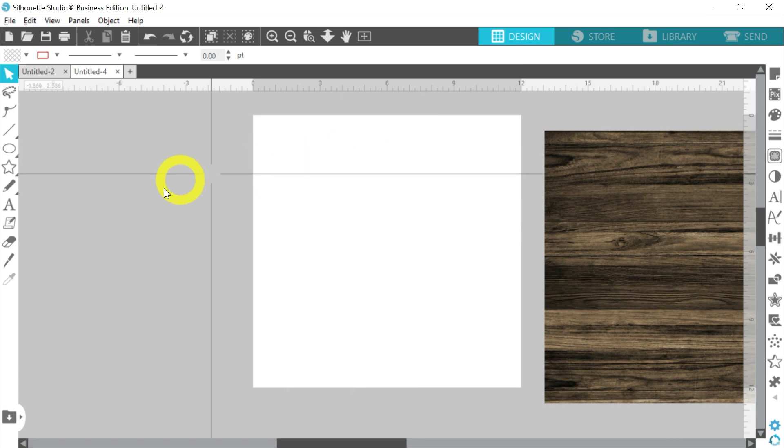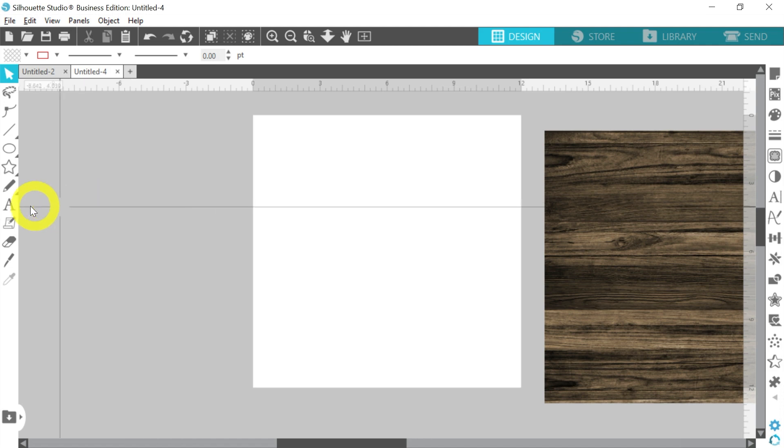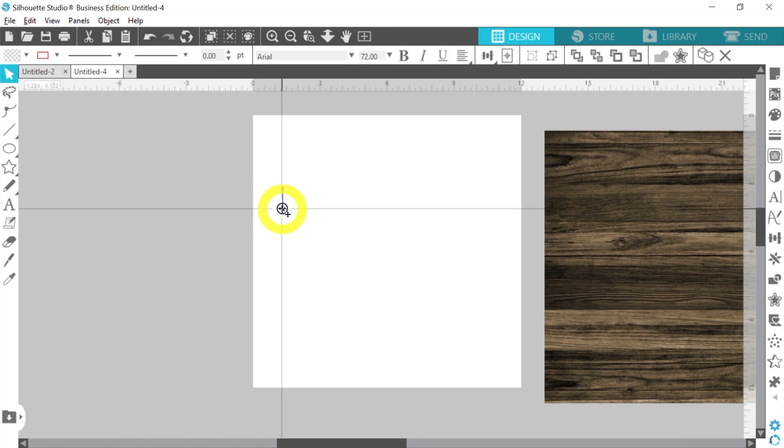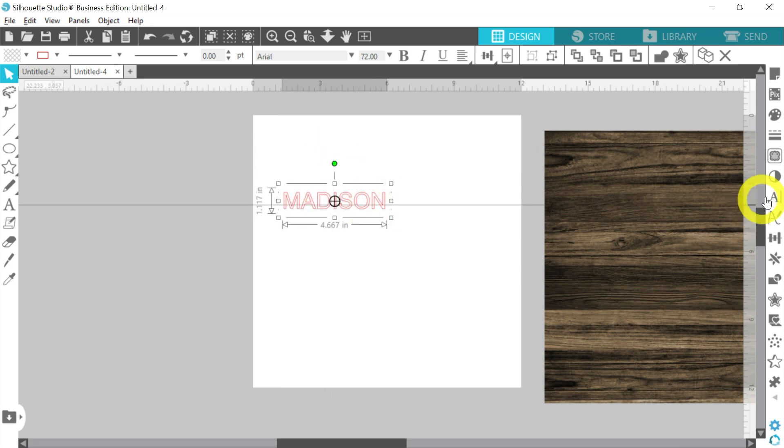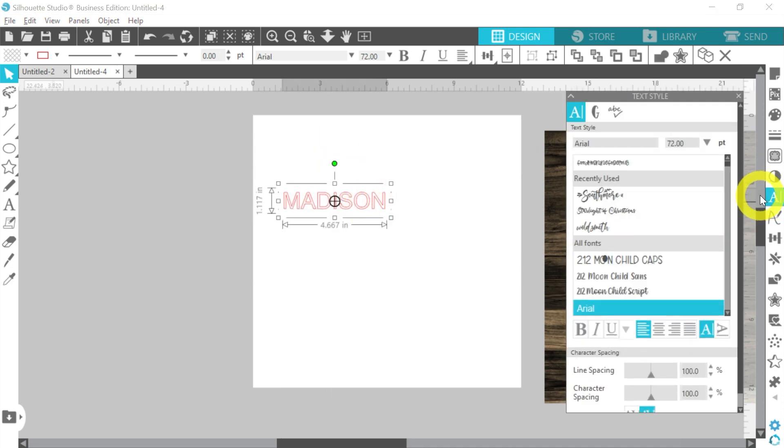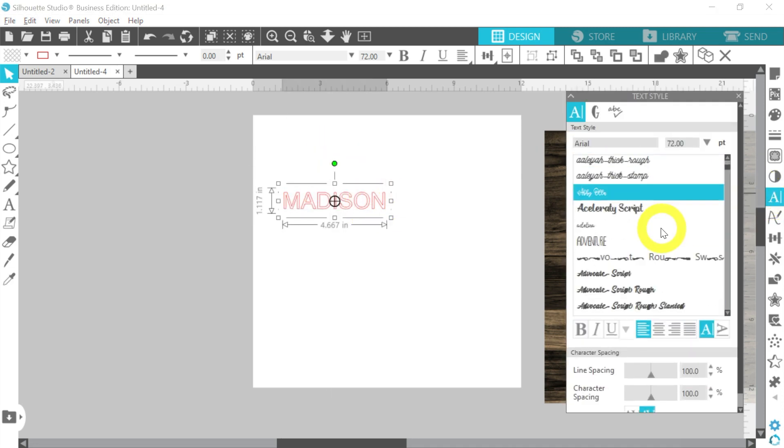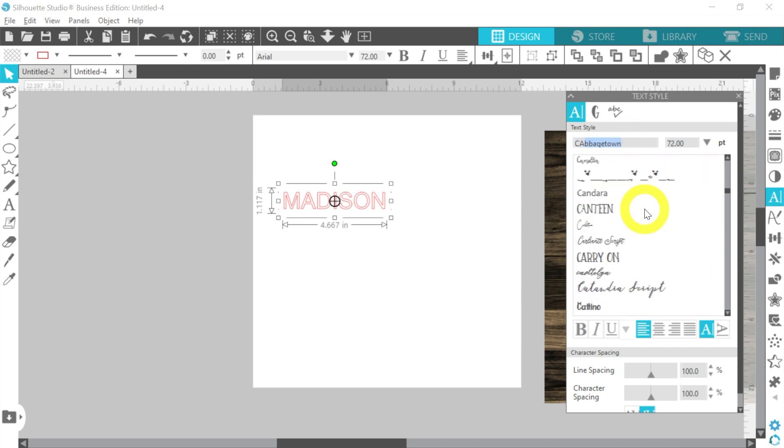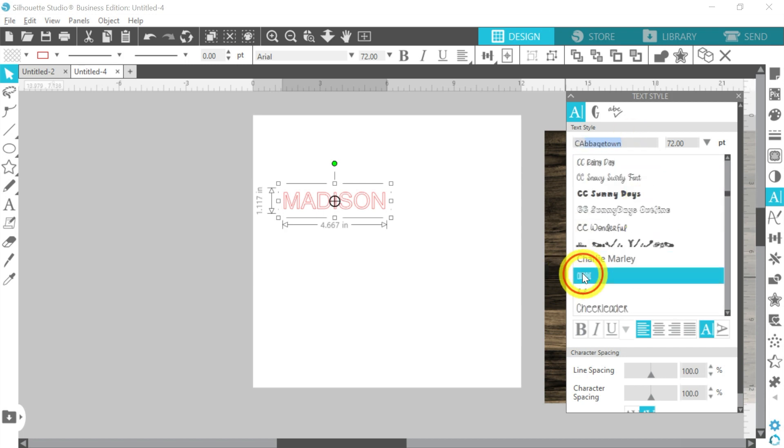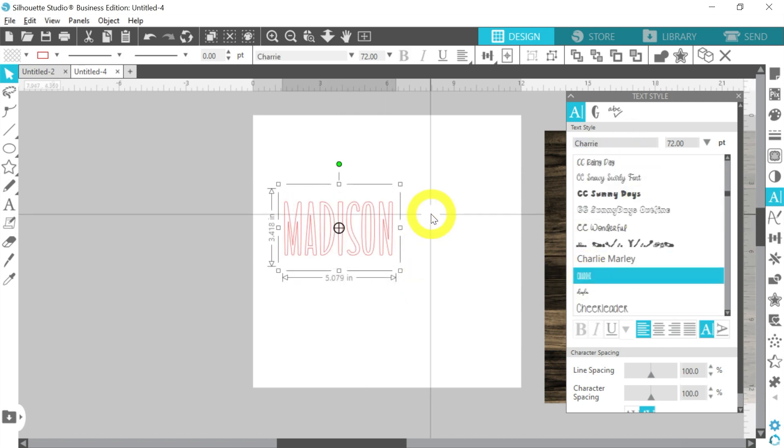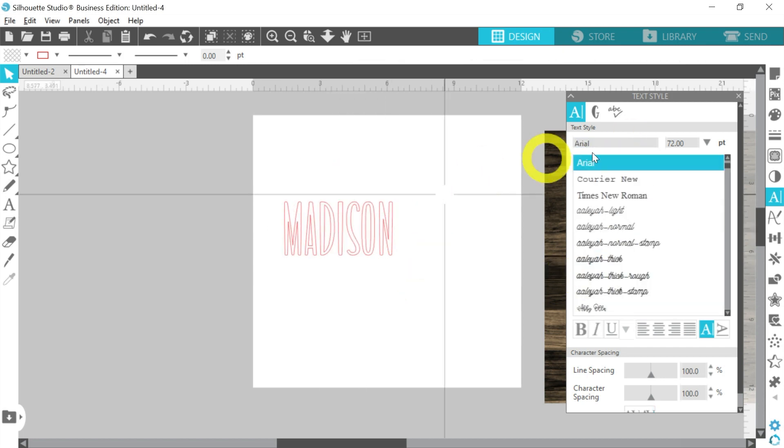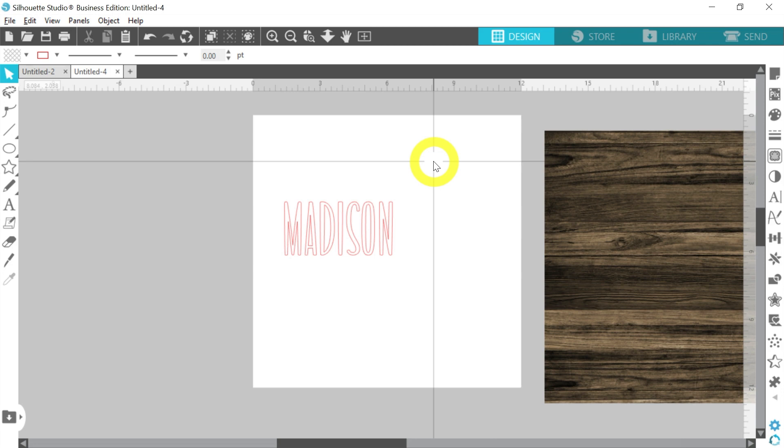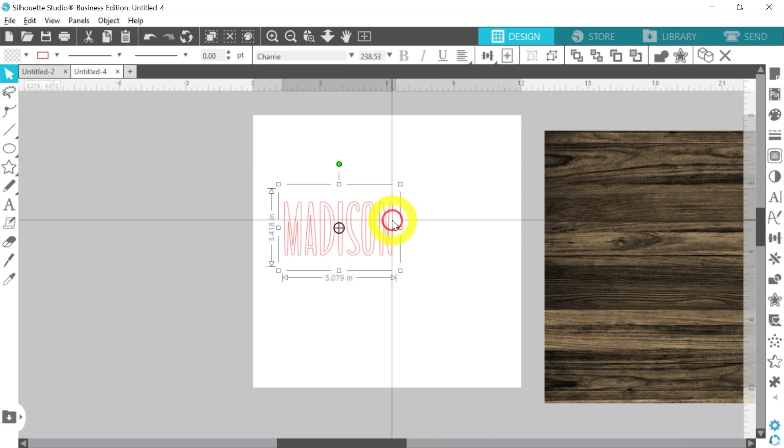Now next, we want to go ahead and create our text. So I'm going to go to Text here, click on my work area, and I can type out anything. I'm just going to type out a name. And then of course with our text style panel, I can choose any font that I want to use. Now this is a font that I really like because sometimes these sublimation tags, it can be hard to read the name.